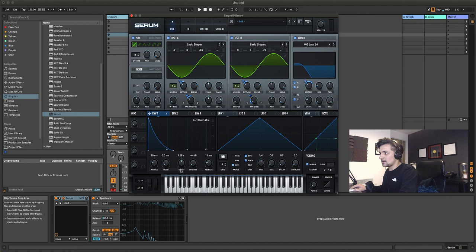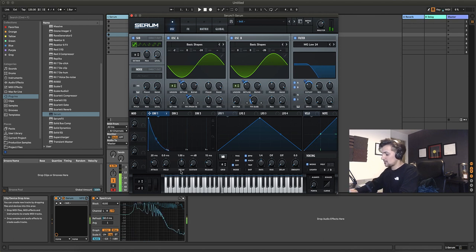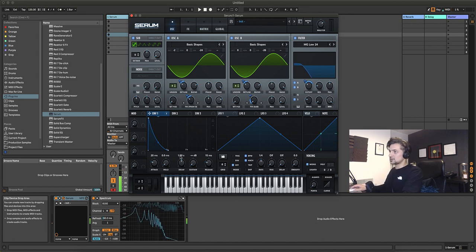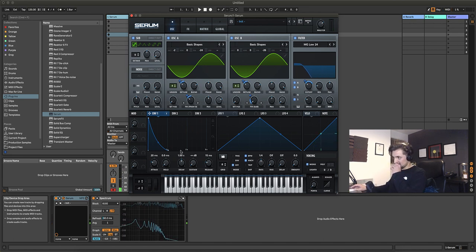Let's go back to our filter section and give it some drive. Put it in mono, go back to our decay and put it on around one second — so we've got our nice little donk back.